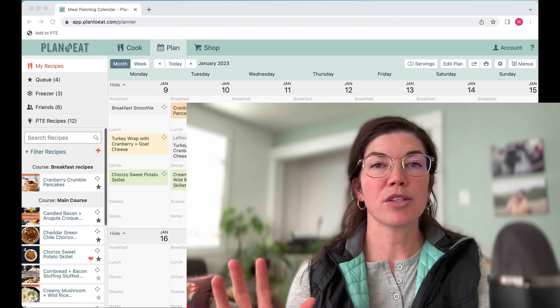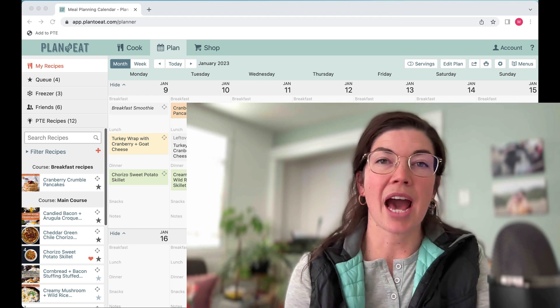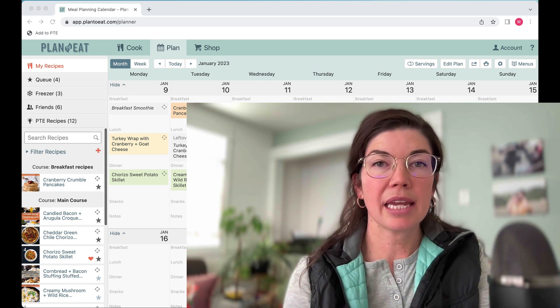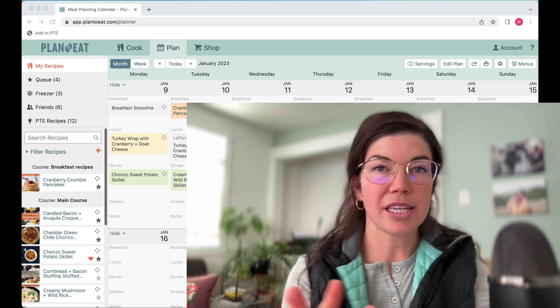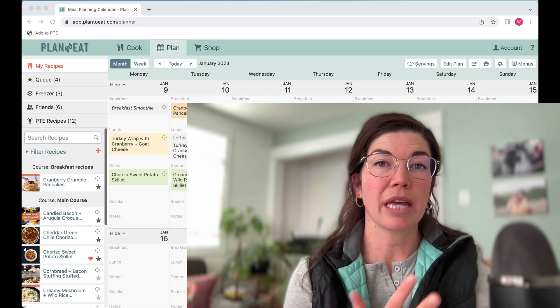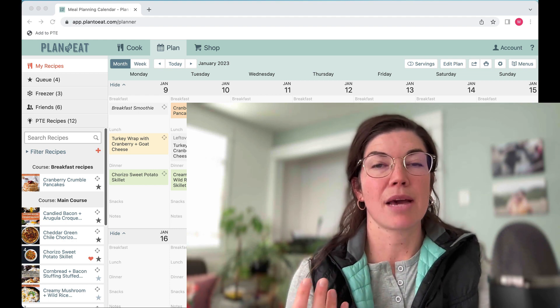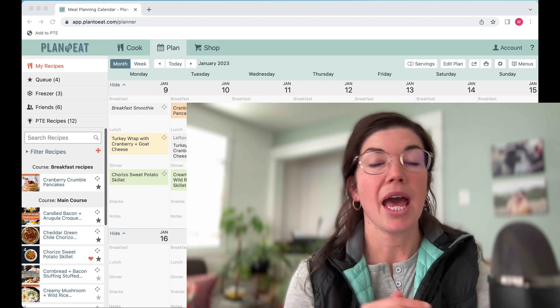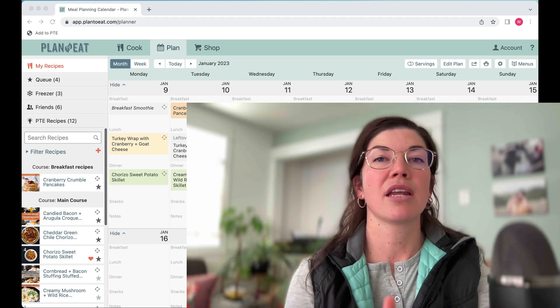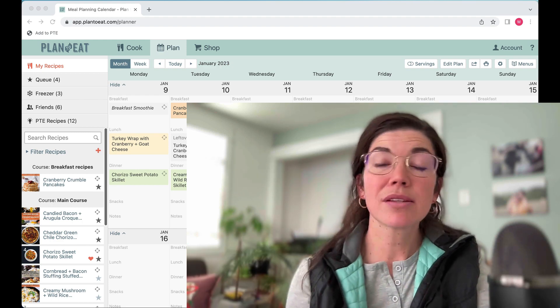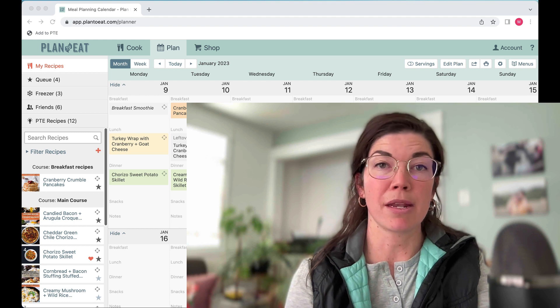Menus really cut down on the amount of time that you spend meal planning. The amount of time it takes you to plan a menu is the exact same amount of time it takes to plan a single recipe, and it can be an entire meal plan for as many days and as many meal times as you'd like to include in that menu.